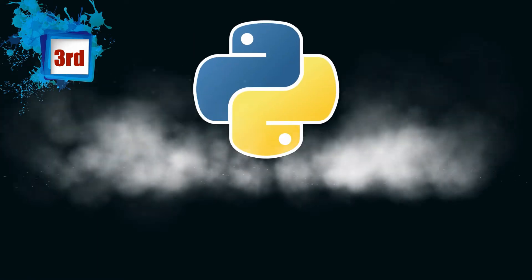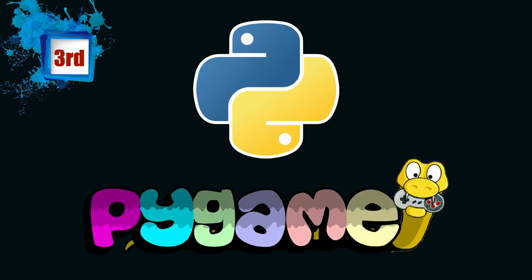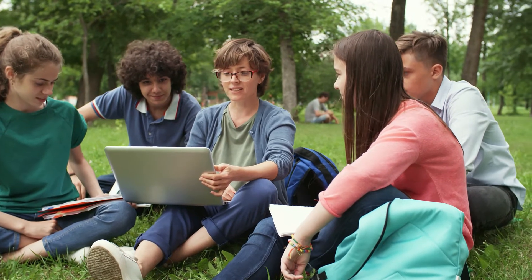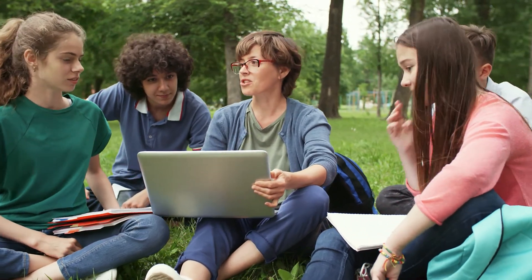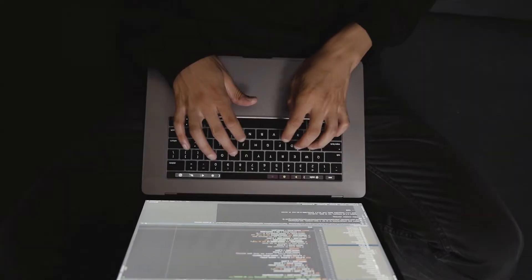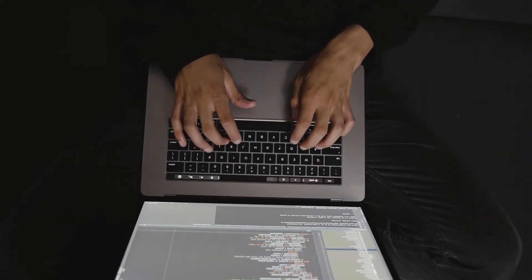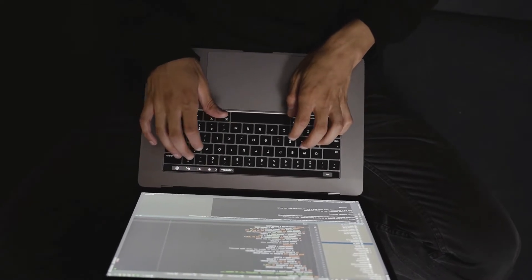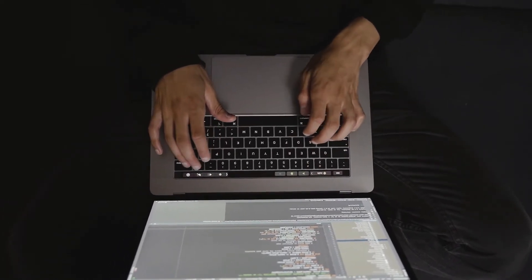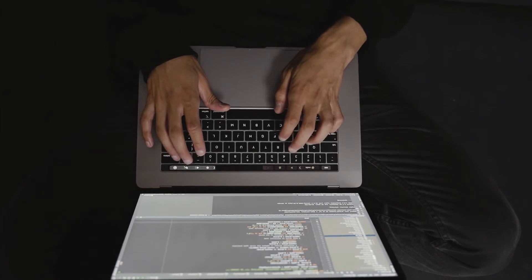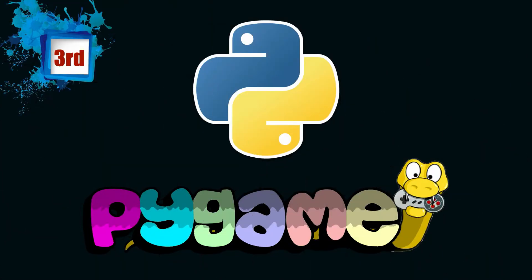Then we have Python. The most popular library that supports developing games in Python is Pygame. One of the most common reasons kids enroll in coding classes is because they're interested in game development. But games can be coded in many different programming languages, which can make it difficult to know which one to start with.